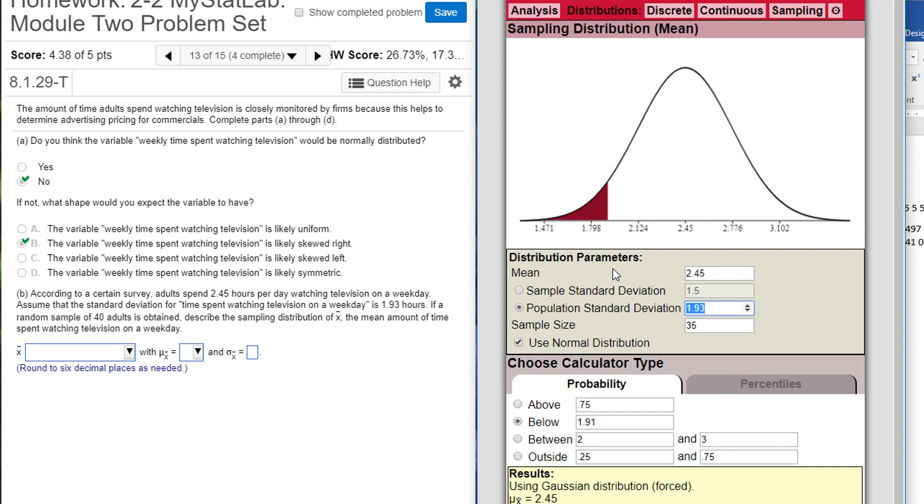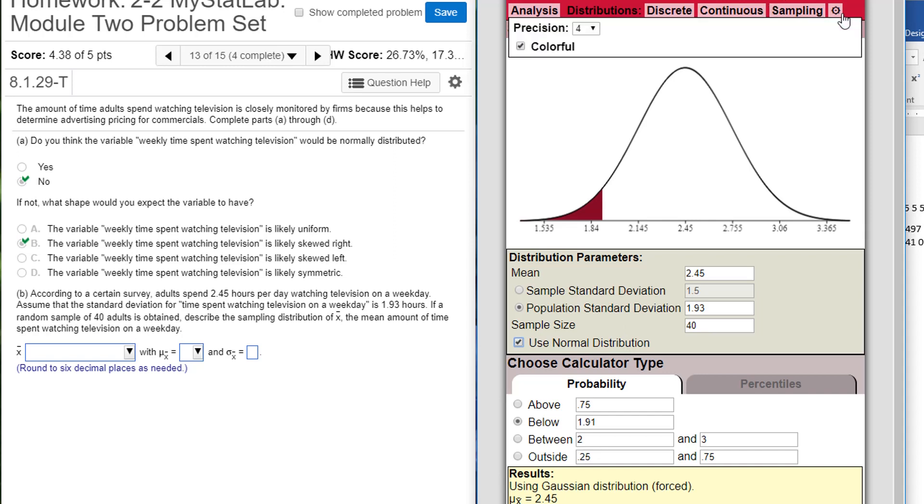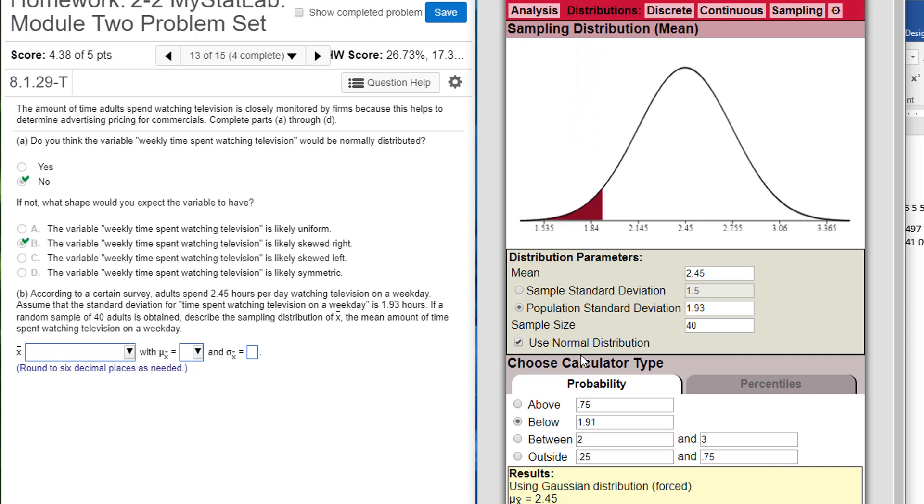And I already have 1.93 in there for the standard deviation. It says if a random sample of 40 individuals are sampled, describe the sampling distribution of x-bar. And it asks for six decimal places, so I'm going to change my decimal position to 6.